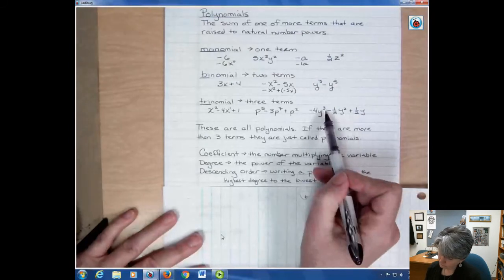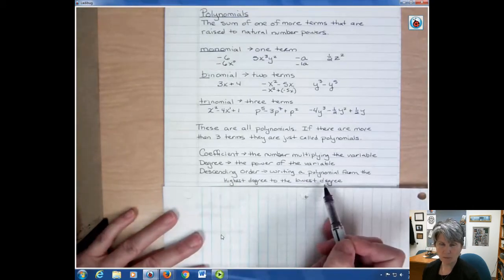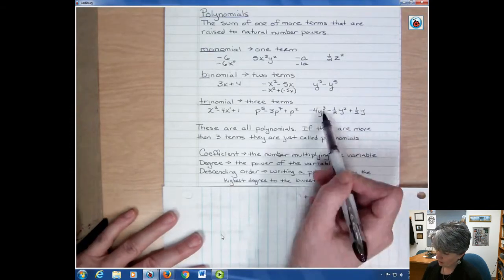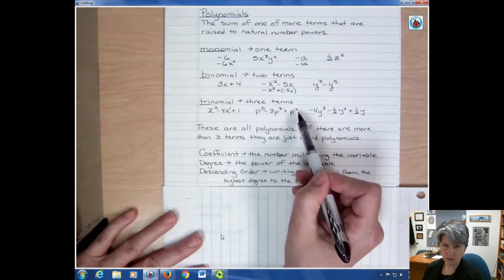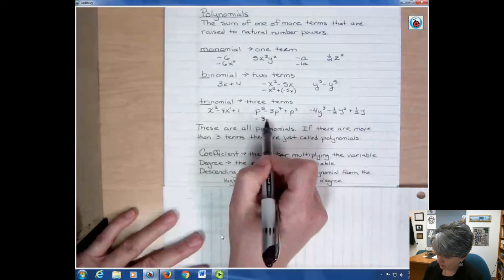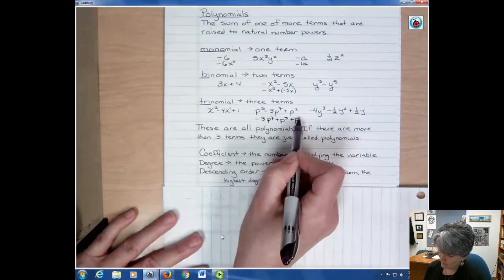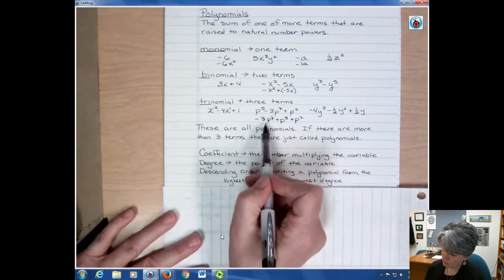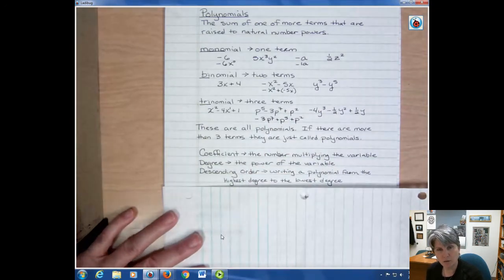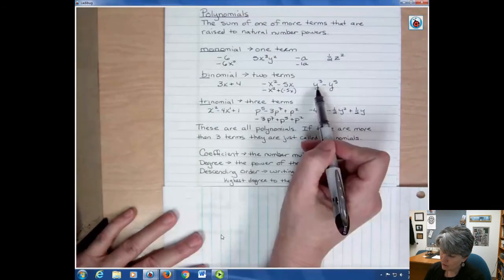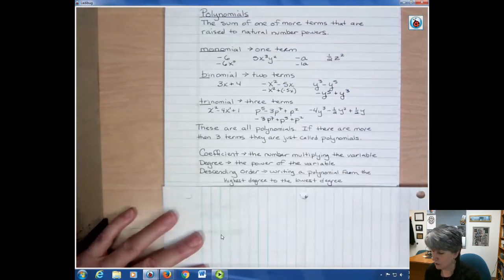Another vocabulary term is descending order, which means writing a polynomial from the highest degree to the lowest degree. For example, third degree, second degree, first degree is in descending order. For a polynomial that's not in descending order, the first term would be negative 3p to the seventh, then positive p to the fifth, then p squared. That highest degree term is called the lead term, so the lead term here is negative 3p to the seventh. Notice the sign always comes along with the term.